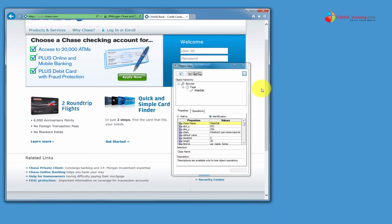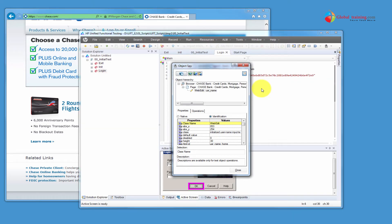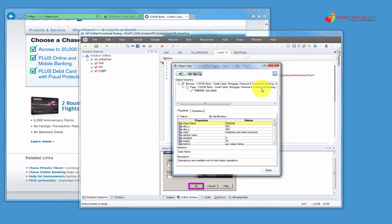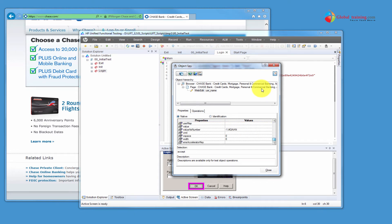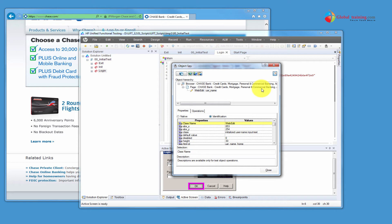Let me use this to pull the properties of this text box. So the Identification properties are the properties used by UFT to identify the object. The Native properties are the actual properties of that particular object type or class of object. Whereas the Identification properties are what UFT specifically needs to identify the object — that's the difference.